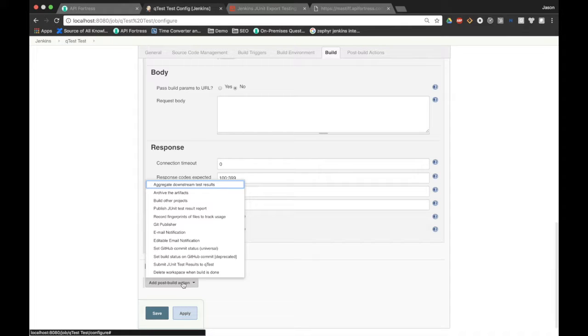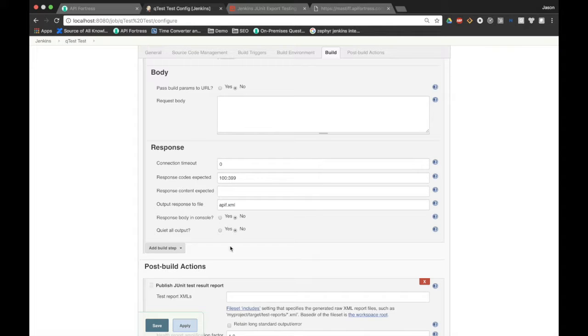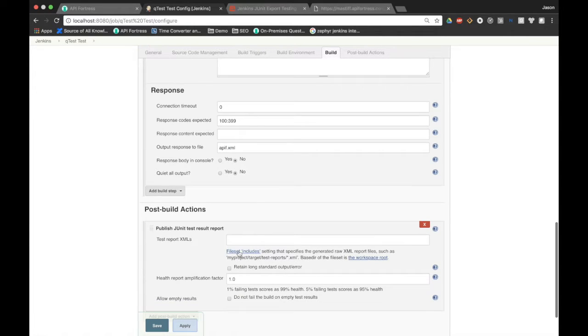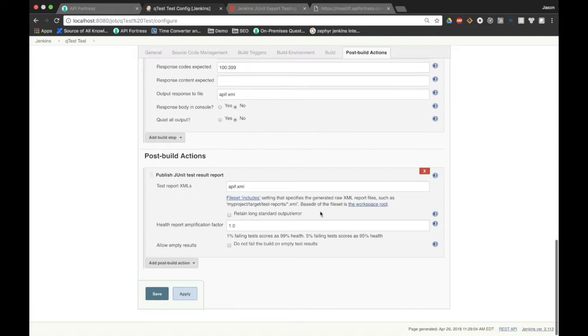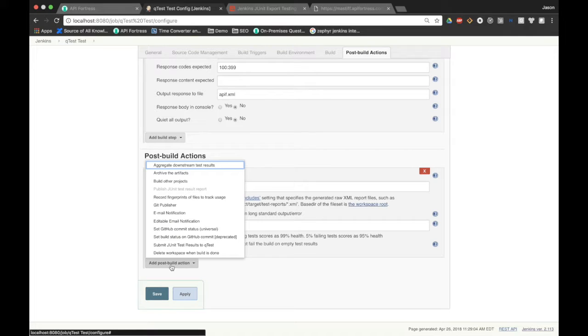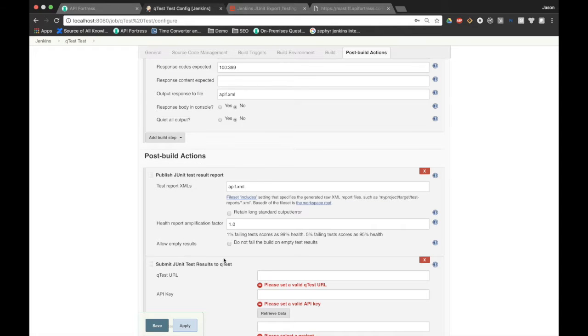Now we need to add a post build action. That post build action will be publish JUnit test result report. All we're going to do here is put in the name of the file, apif.xml. This is going to allow Jenkins to utilize that XML file in further post build actions. Finally, we're going to submit the JUnit test results to QTest.